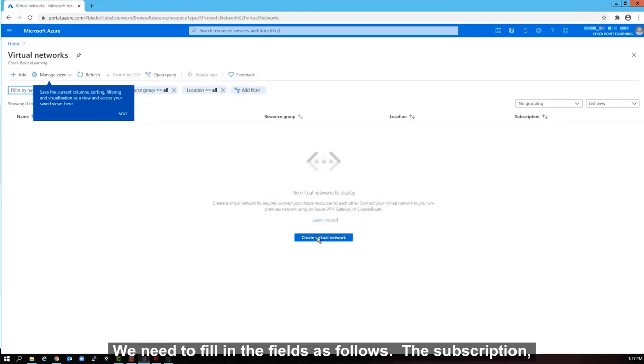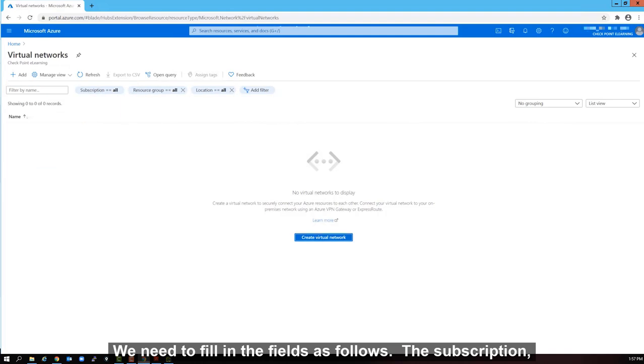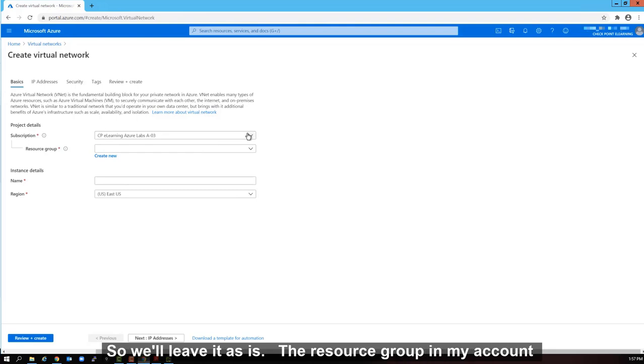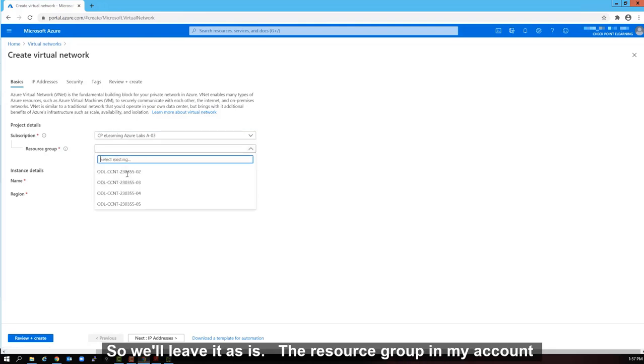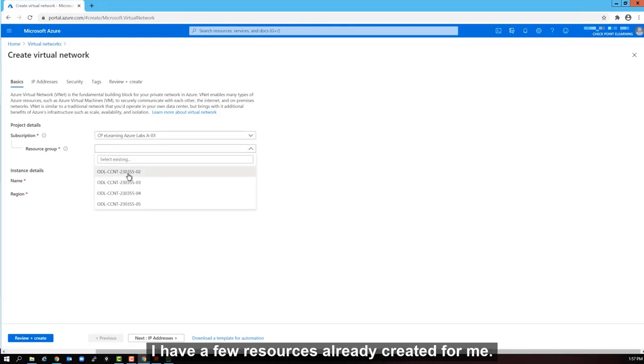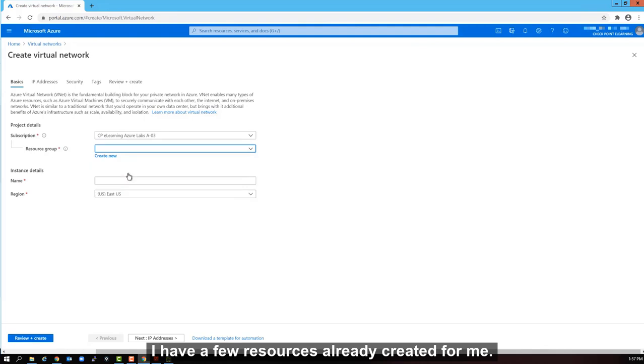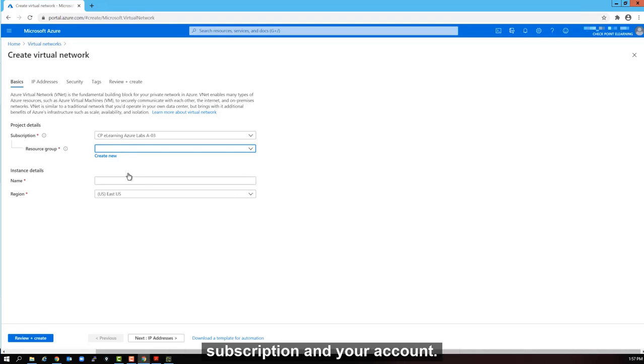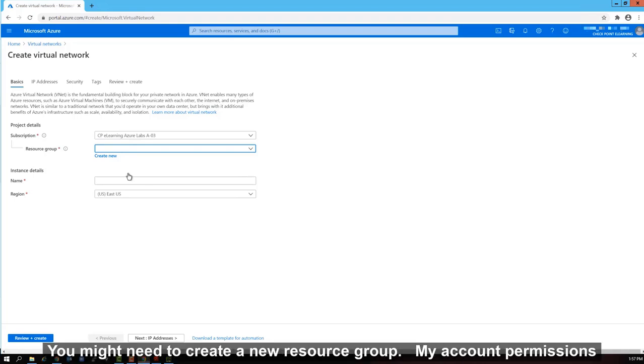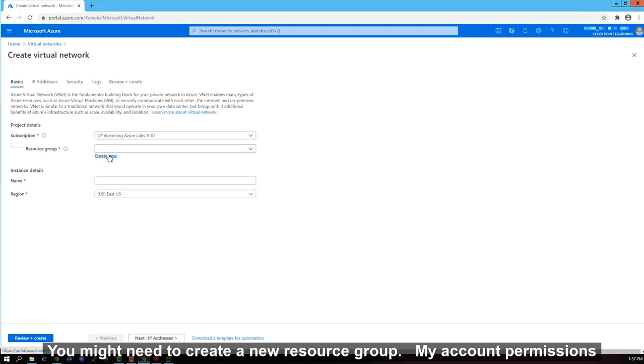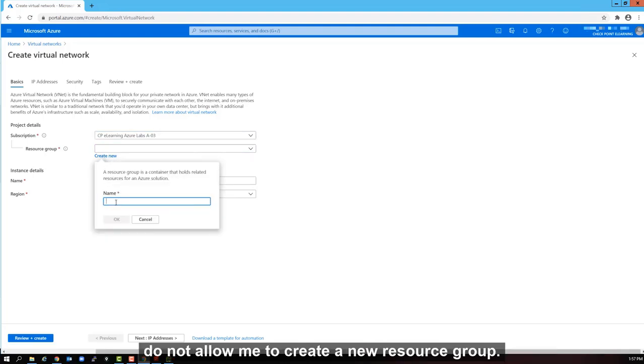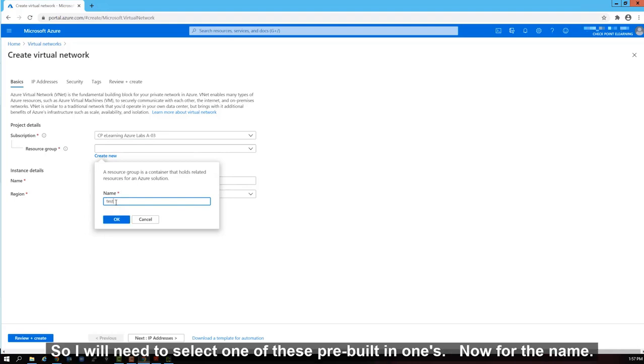We need to fill in the fields as follows. The subscription, I only have one subscription in my account, so we'll leave it as is. The resource group, in my account, I have a few resources already created for me. I'm going to select the first one. But depending on your subscription and your account, you might need to create a new resource group. My account permissions do not allow me to create a new resource group, so I will need to select one of these pre-built-in ones.